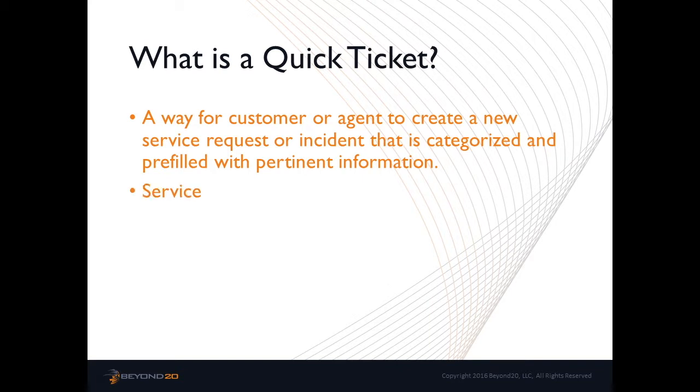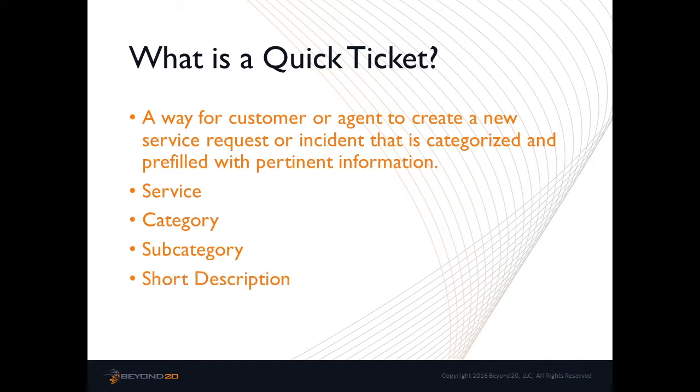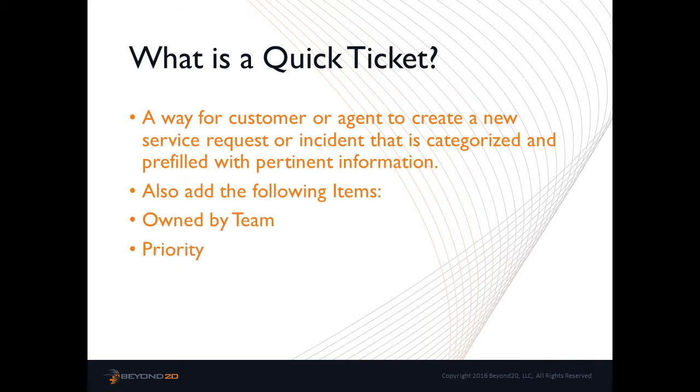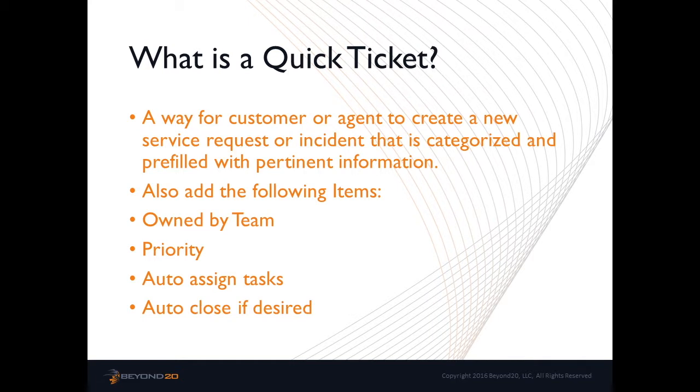The resulting incident or service request will be fully categorized based on service category and subcategory and have predefined priority, default description, short description, and also can be assigned to a specific team.